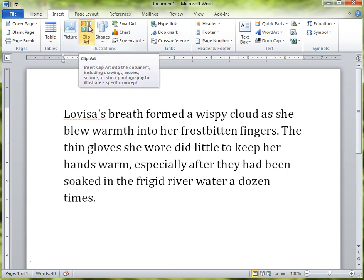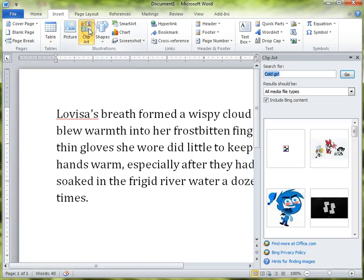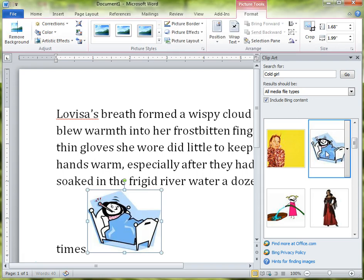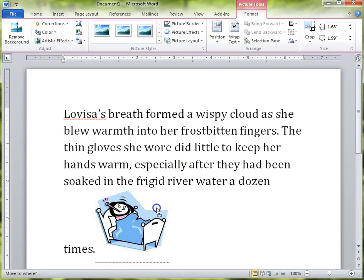So what I'm going to do is use clip art. I click on the Insert tab up here and inside the ribbon I see Clip Art. I already searched for 'cold girl' just as something to search for. I'm going to pick a picture of a girl who looks cold. So you can see that when I insert that picture, immediately it goes in there and it sticks itself right into the middle of that paragraph.